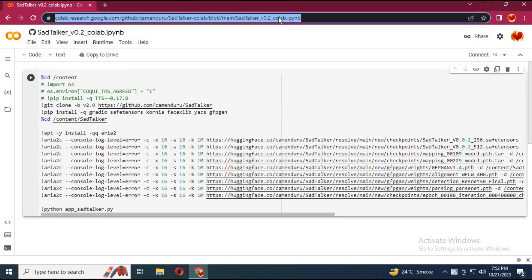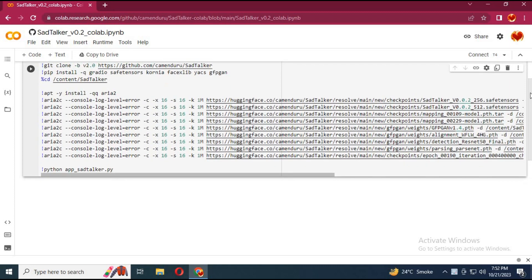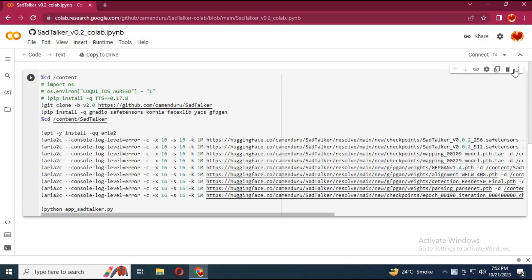To use this new Sadtalker 0.2 version, click on the Colab link in my description to use it. Click on connect to connect with runtime. This is only one cell Colab, very easy and fast to use.